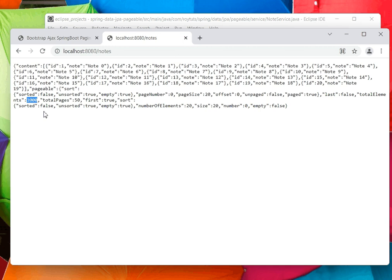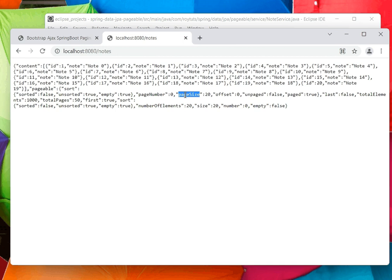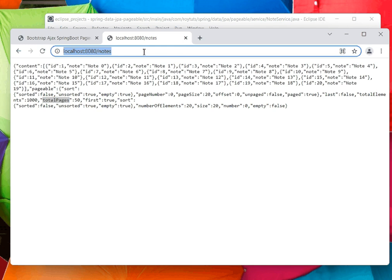Total pages is 50, so total elements divided by page size becomes the total pages. If you want to change the page size for this 0th page, then you have to pass this argument.